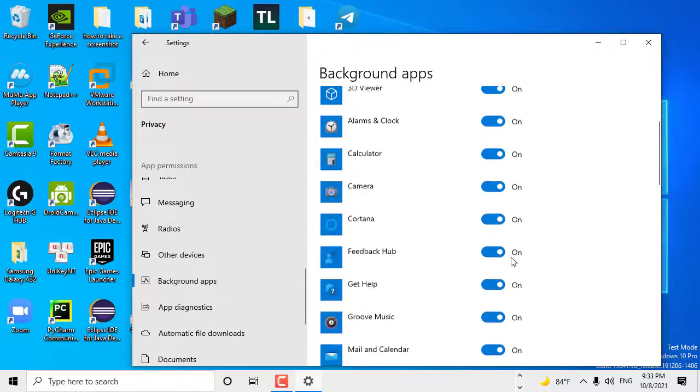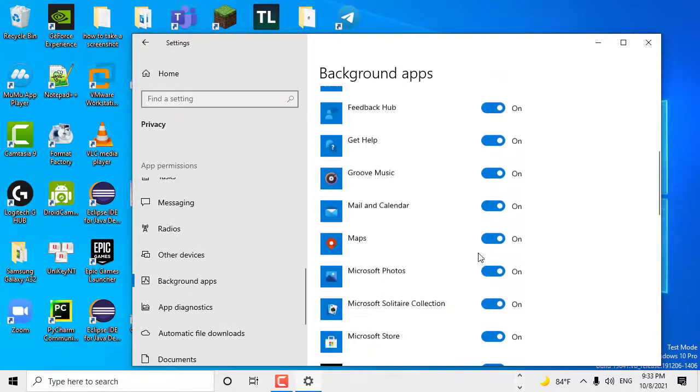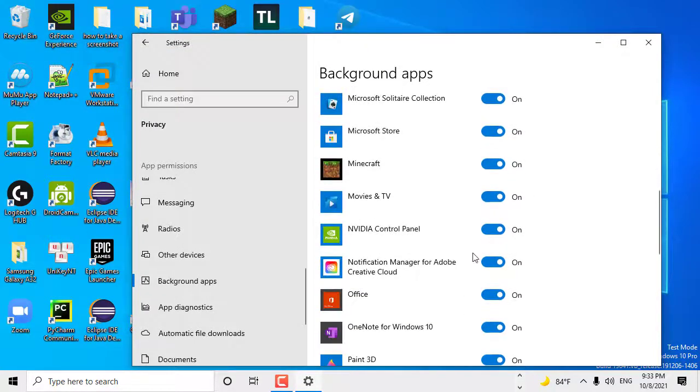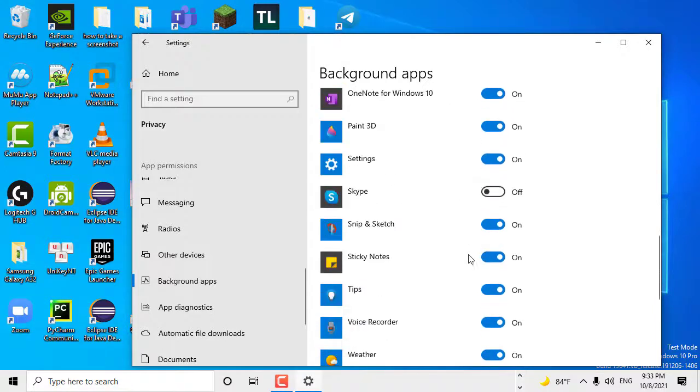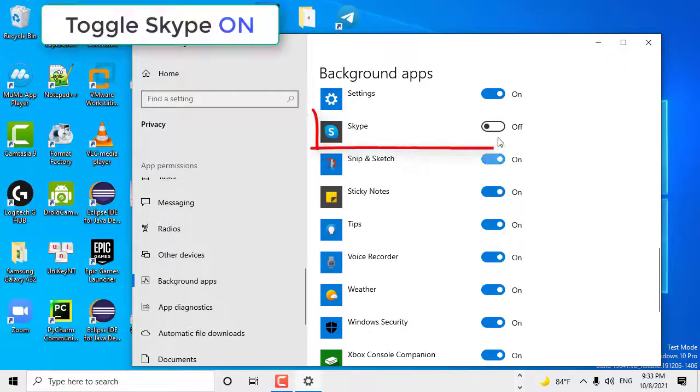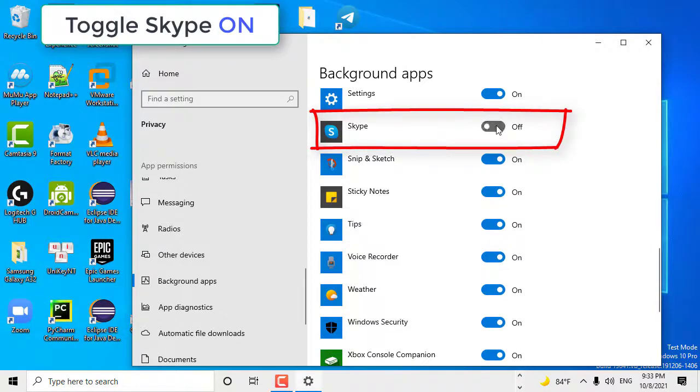But if you don't want to let all the apps run in the background, you can enable only specific apps. Scroll down to choose which apps can run in the background and toggle Skype on.